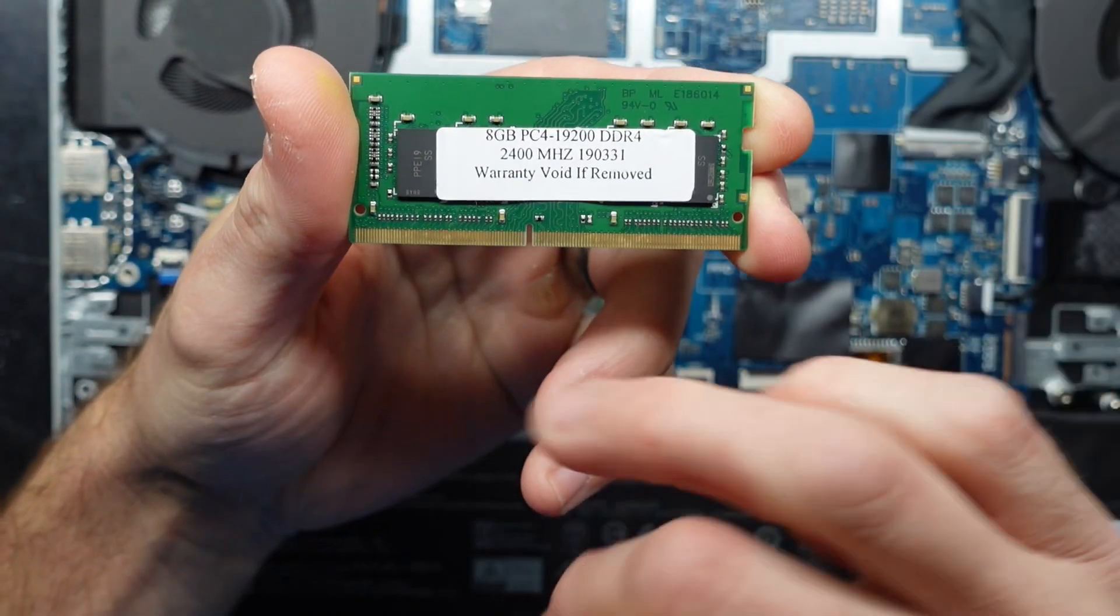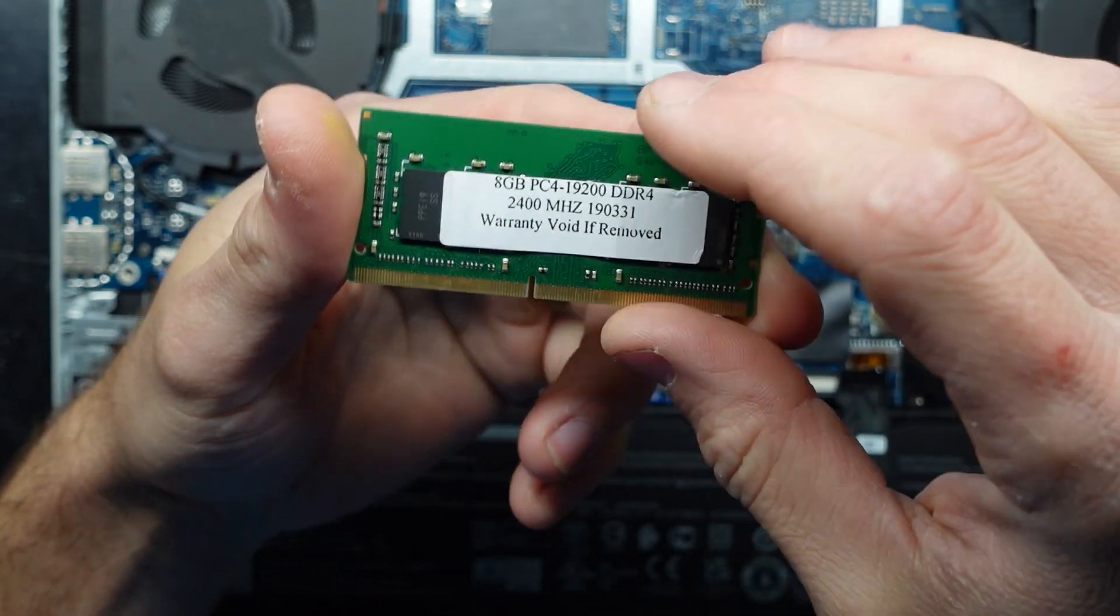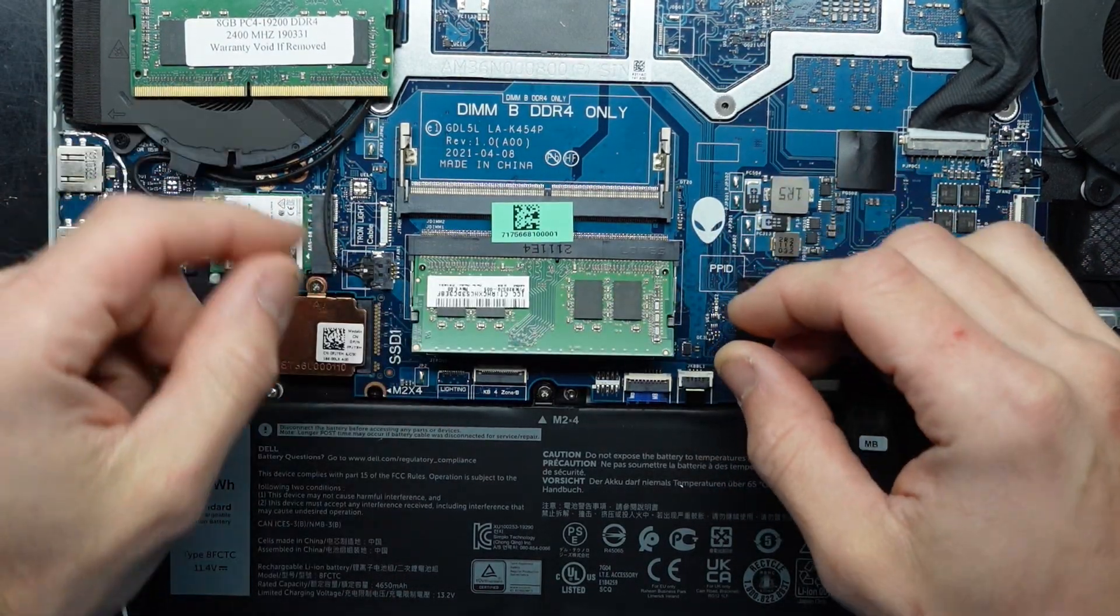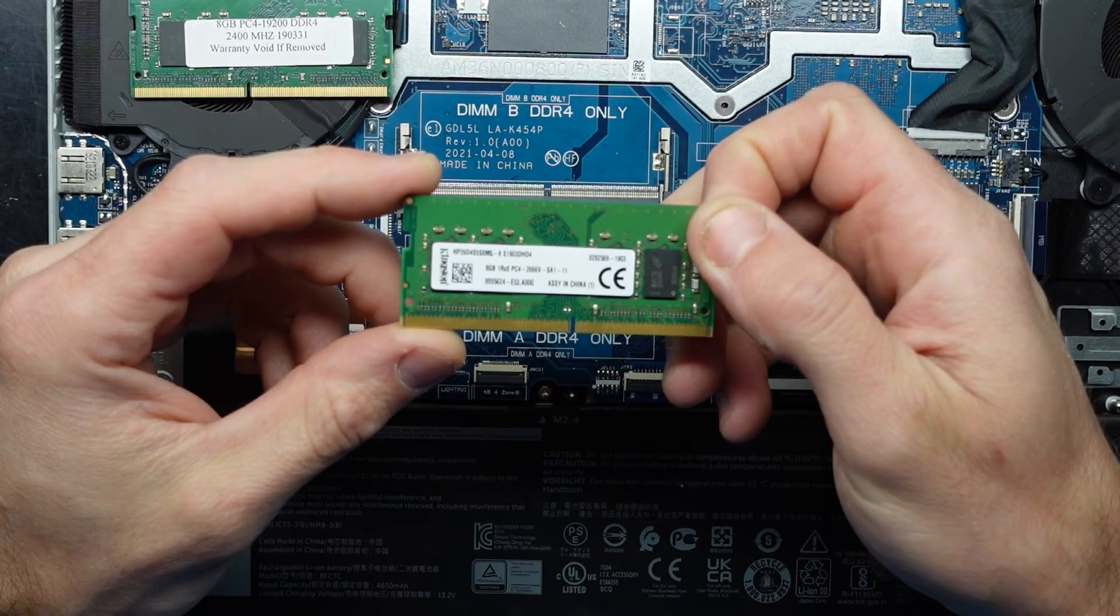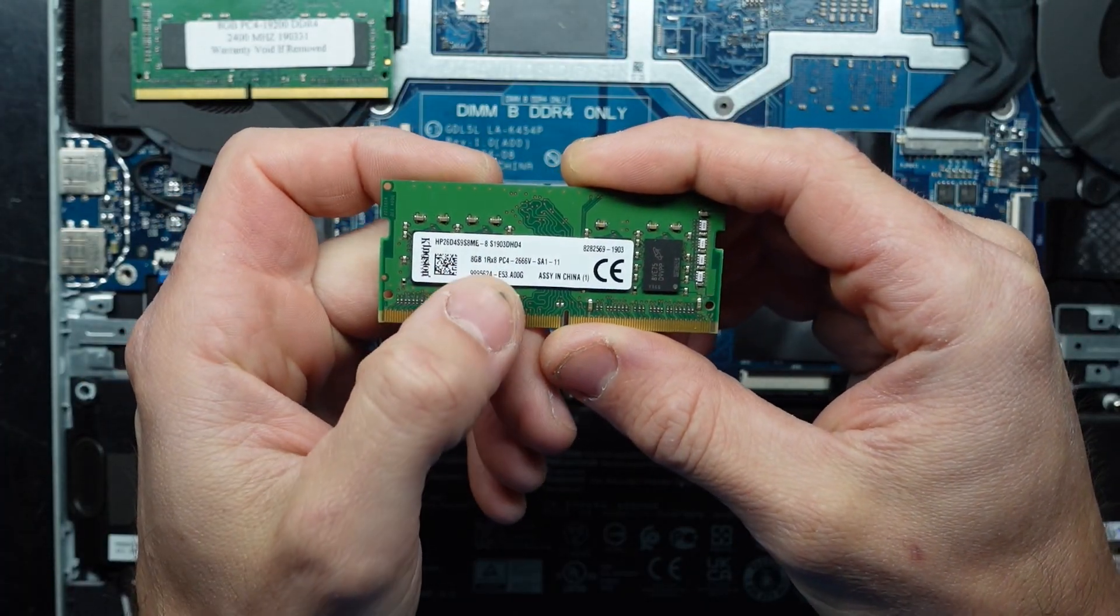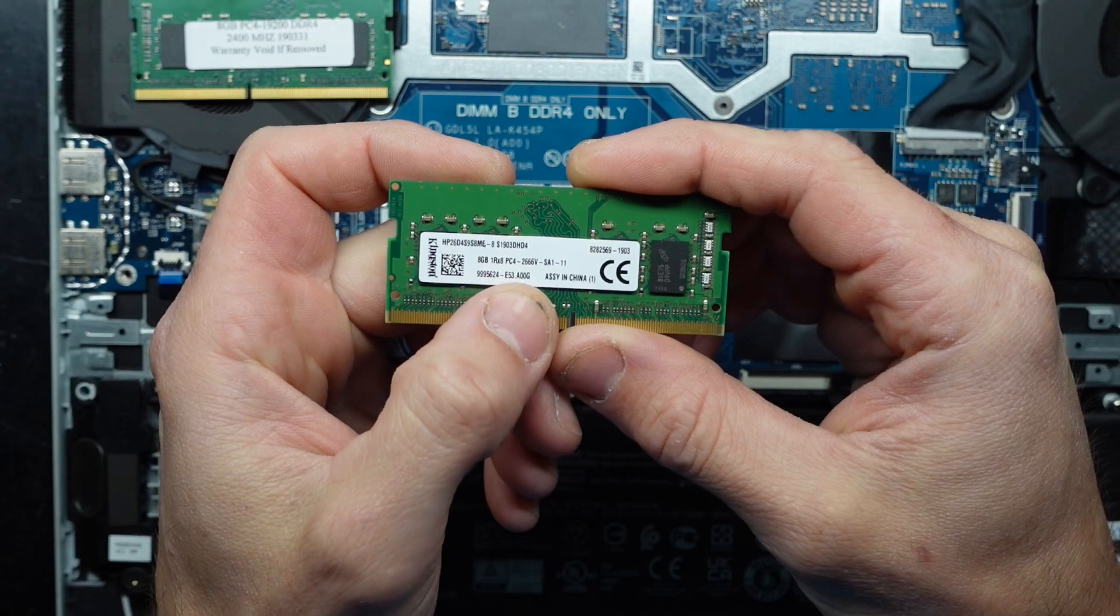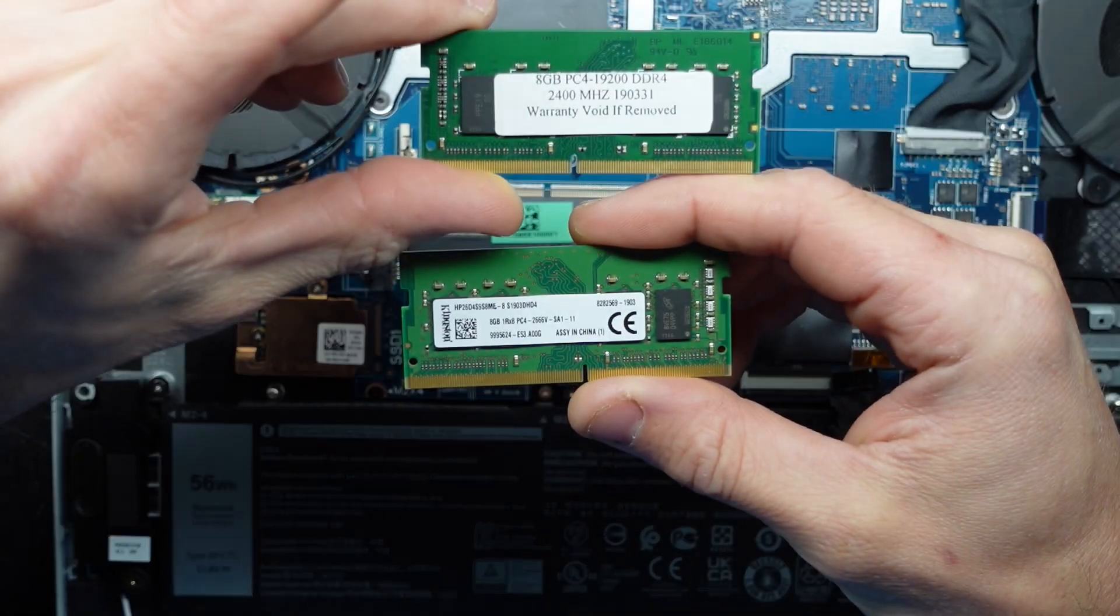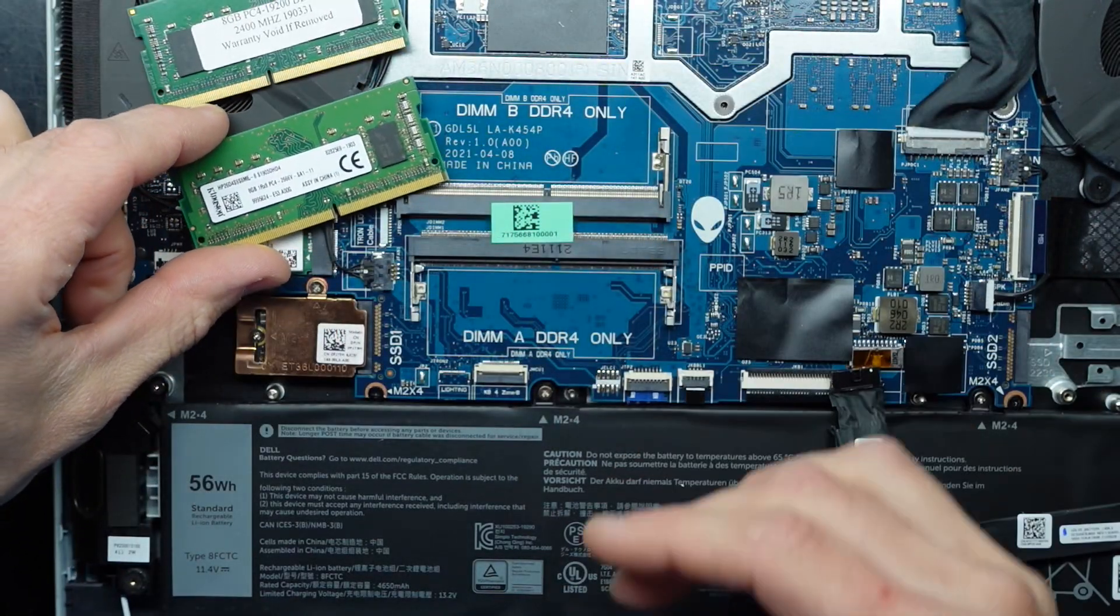There we go—8GB at 2400MHz. Looks like it's not from Dell, going by that one. Looking here, we have 8GB PC4-2666. So we have two different speeds of RAM currently in here.